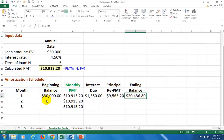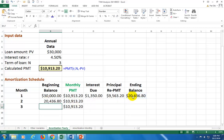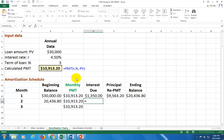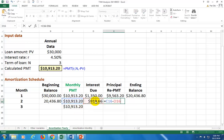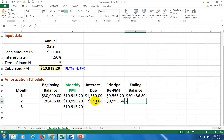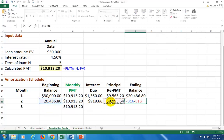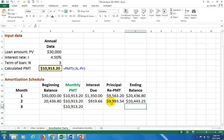This ending loan balance becomes, hit equals, your beginning loan balance in the second year. Calculate the interest for the second year — that rate multiplied by the beginning loan balance. The principal repayment is the total payment minus the interest due for the period, and therefore the ending loan balance is the beginning balance minus the principal repayment.